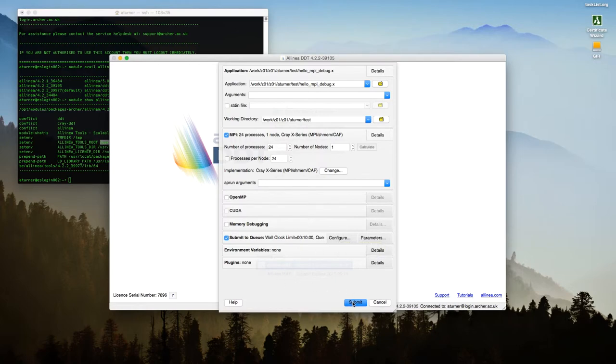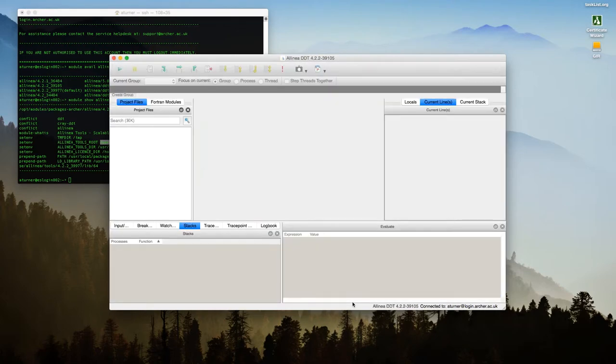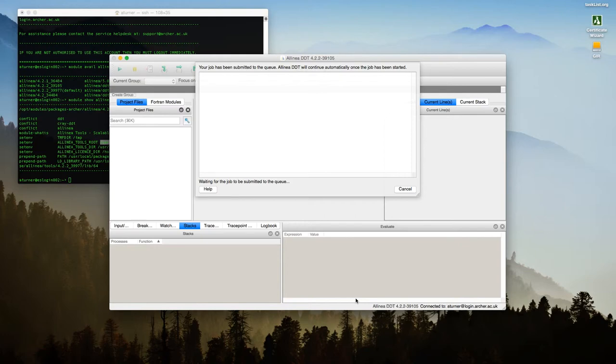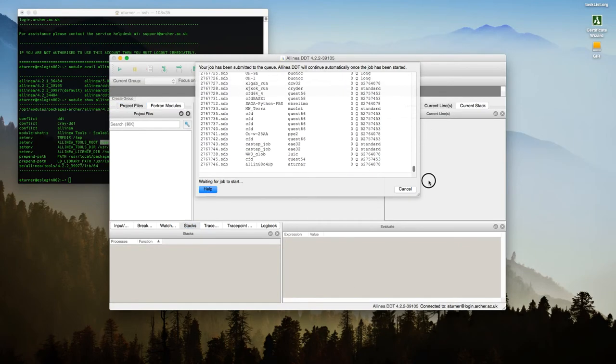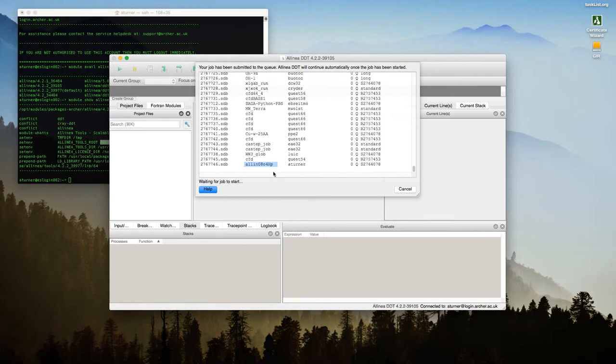And you should get this little dialogue that shows a list of jobs currently in the queue as yours has just been submitted. If you skip to the bottom, you'll see down here it'll have some job name like this—Allinea—and then a random string to identify it. And it will wait for your job to start in the queue to do the debugging session.